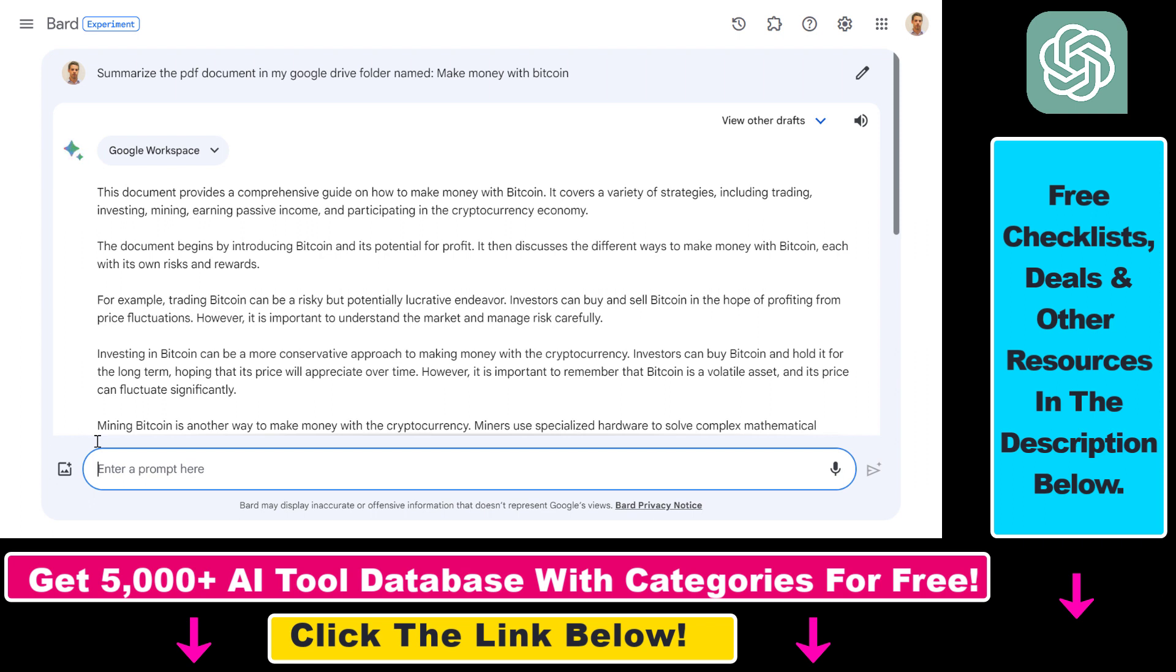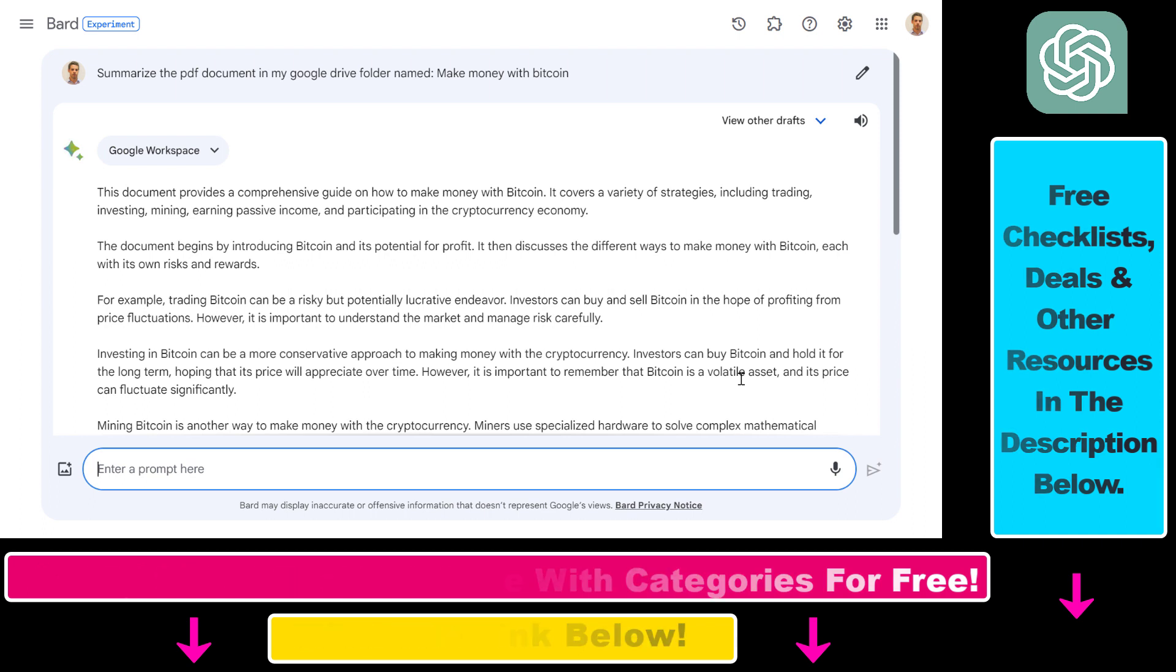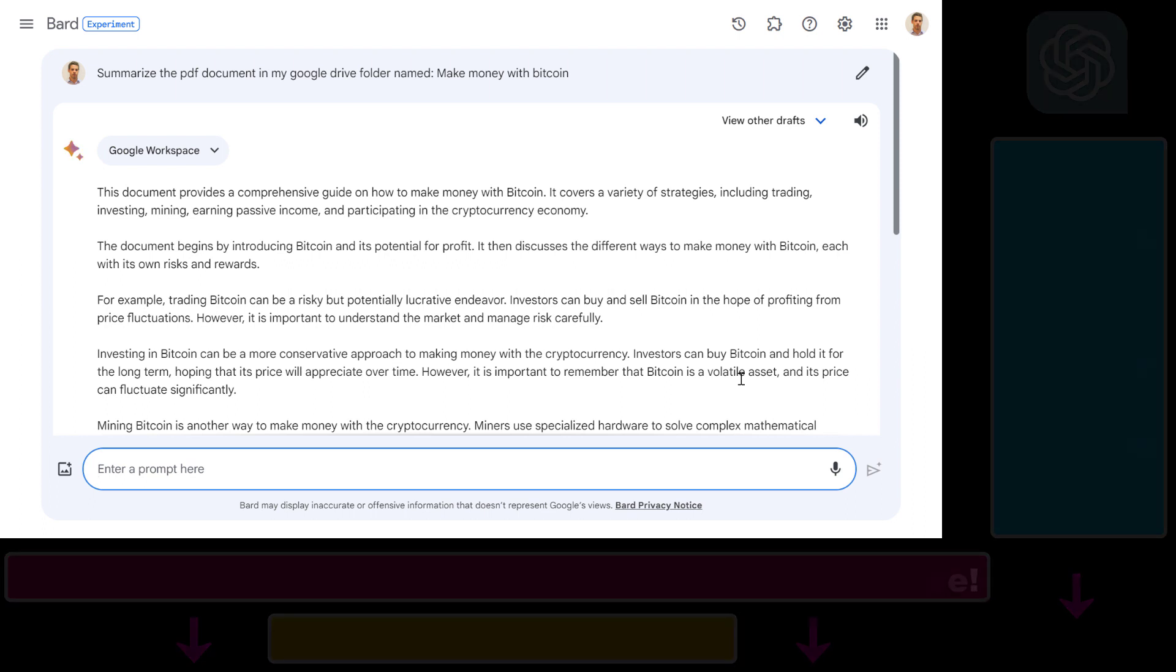So now you know how to summarize a PDF document using Google Bard. If you want to learn more about other Bard applications and use cases, make sure to check out my YouTube channel where I have a ton of tutorials on Google Bard and Google Bard extensions and also on other AI tools, ChatGPT plugins and stuff like that. So make sure to subscribe because more tutorials are coming up.